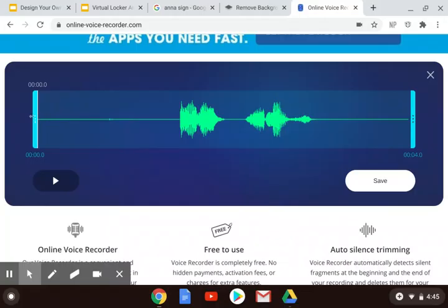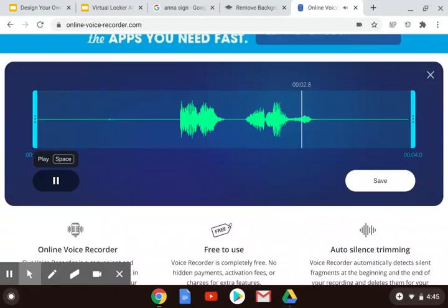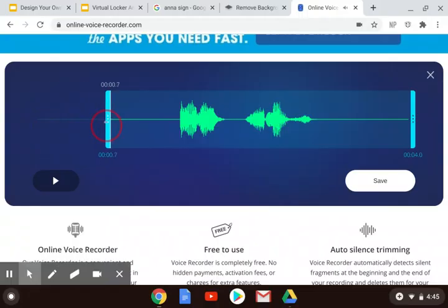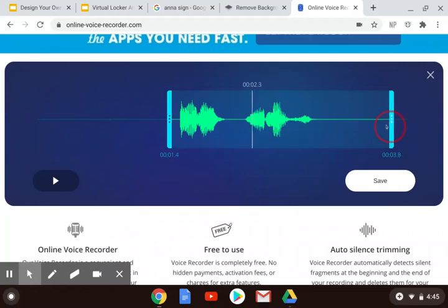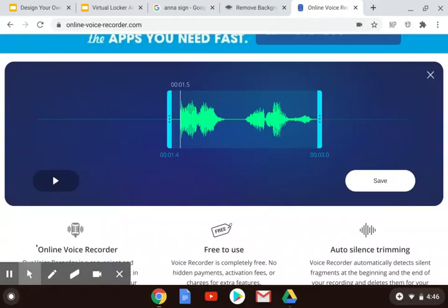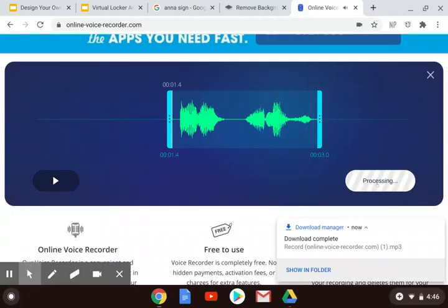All of this straight part here is the dead space, and if I were to play it that way it keeps going longer than it needs to. So I could drag this over and drag the ending of it back. I could play it to make sure that I didn't cut anything off. Then I saved it and it downloaded.